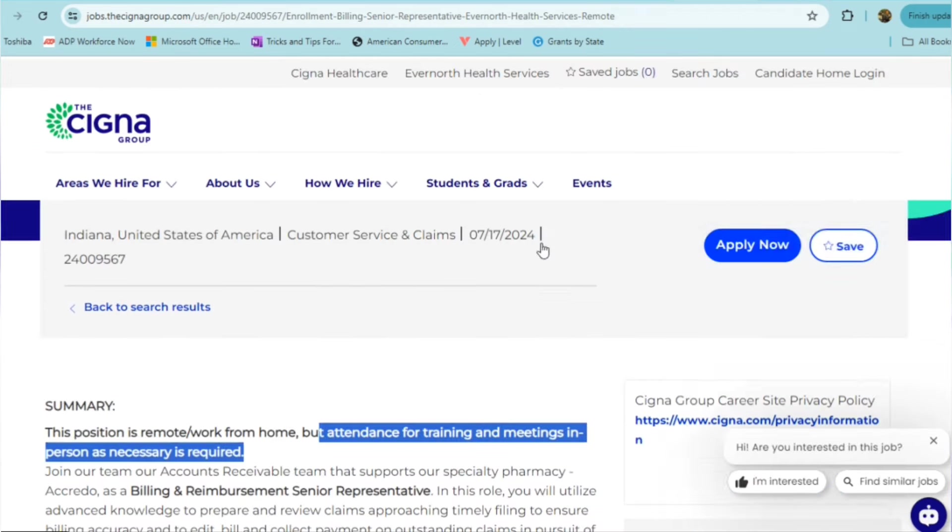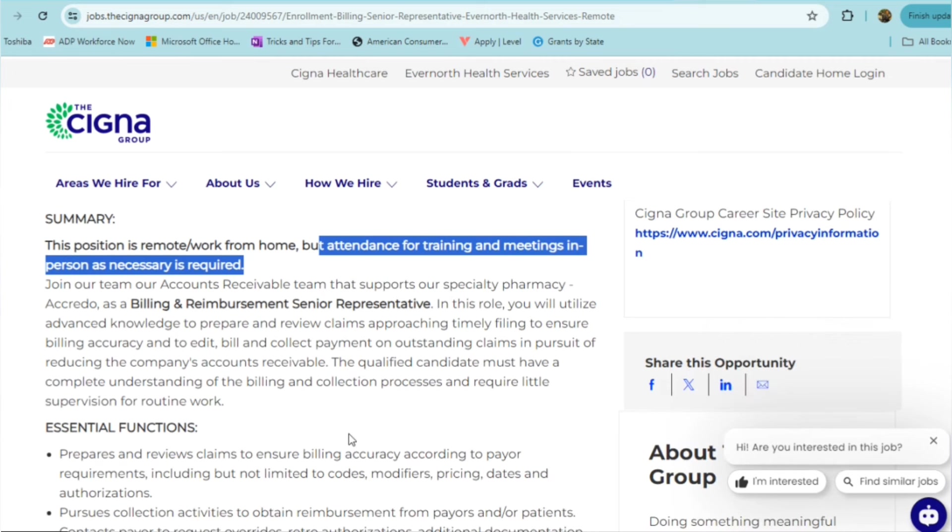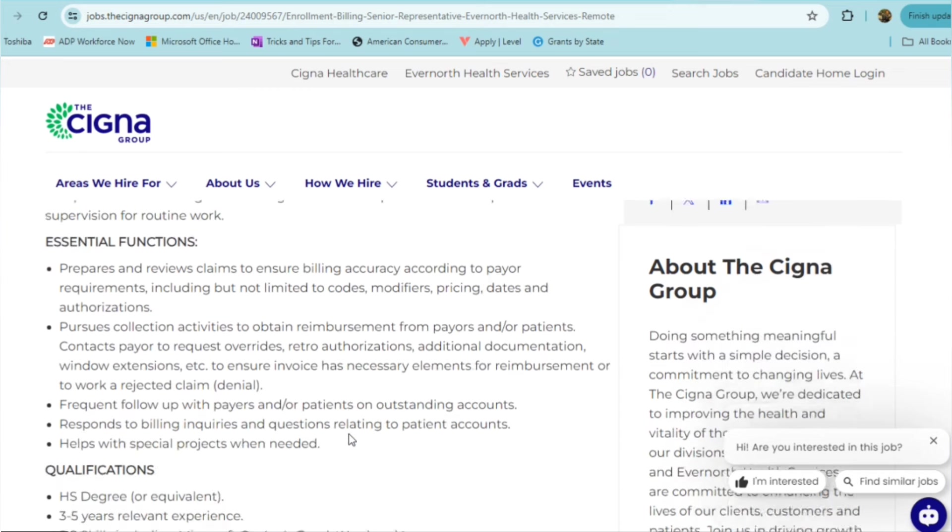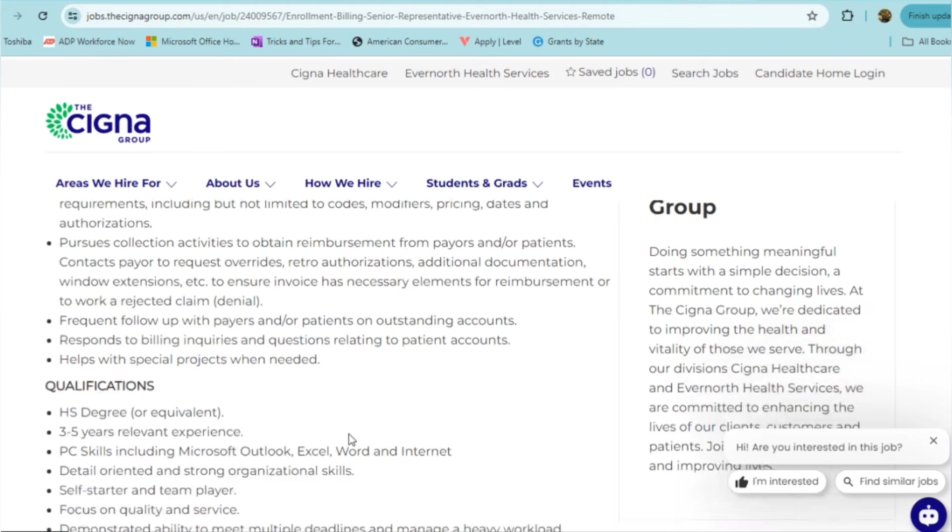Let's get into the details of the position. You'll be joining the accounts receivable team that supports their specialty pharmacy. As a billing and reimbursement senior rep, you will be utilizing advanced knowledge to prepare and review claims. You'll be someone who needs to have timely filing to ensure billing accuracy, being able to edit, bill, and collect payment on outstanding claims. So it's more or less a collections role. You'll be preparing and reviewing claims to ensure billing accuracy according to the payer requirements, pursuing collection activities to obtain reimbursement from payers and or patients. There's going to be frequent follow-up with these payers and or patients on its outstanding accounts that they have due. So you'll be responding to billing inquiries and questions relating to patient accounts, as well as helping with special projects when needed.